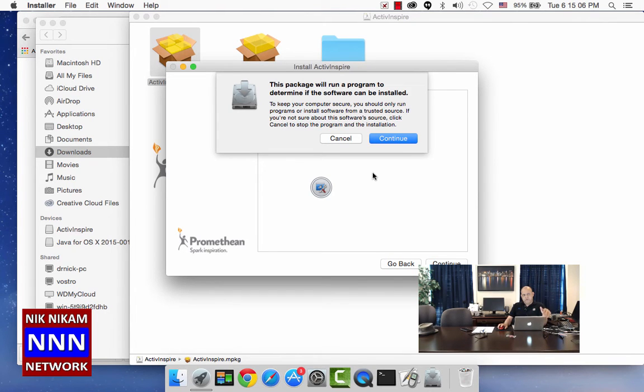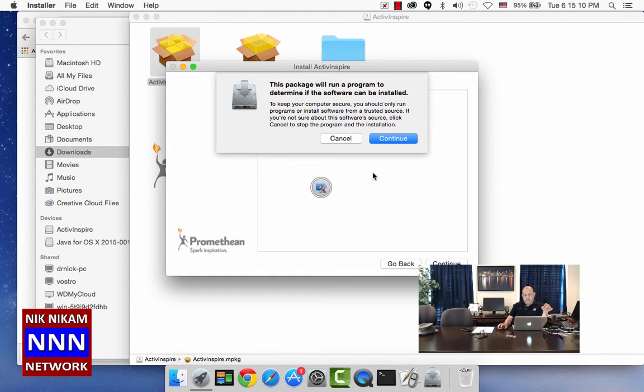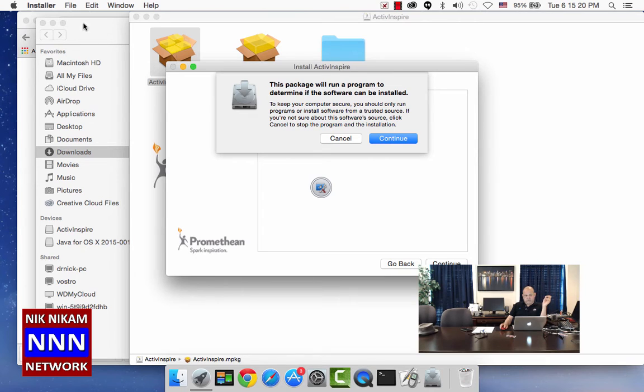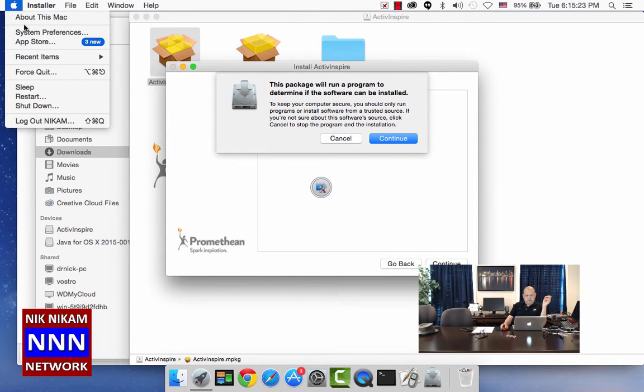If your system is set up to accept only Apple or Mac apps, then it will not allow you to load this particular program. If that is the case, you have to go to Apple and you have to go to system preferences.